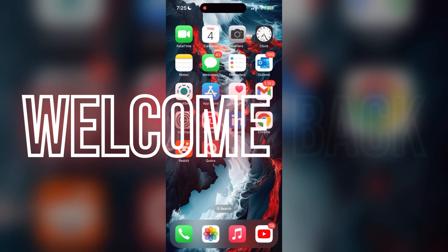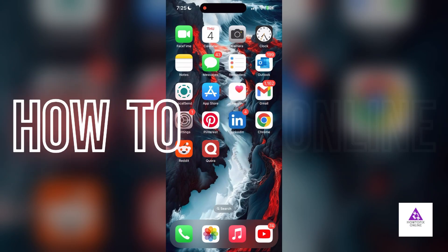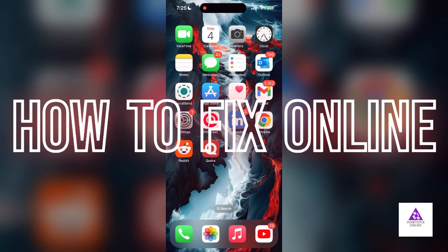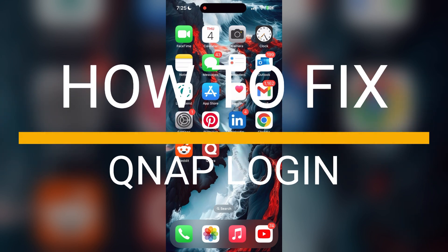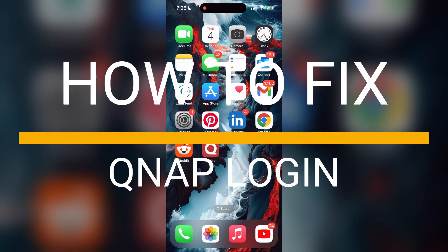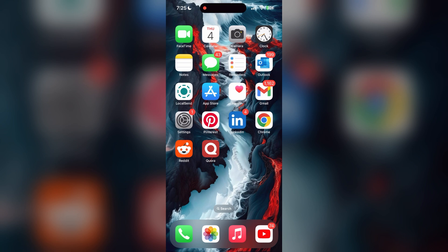Hello everyone, welcome back to another video on How to Fix Online. In today's video, I'm going to show you how to fix login problems with QNAP account. If you're having trouble logging into your account, here are some fixes you can try.